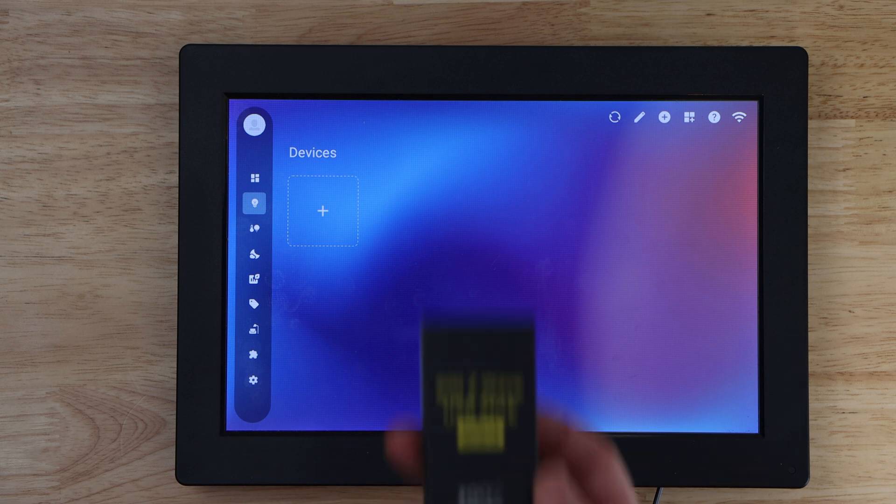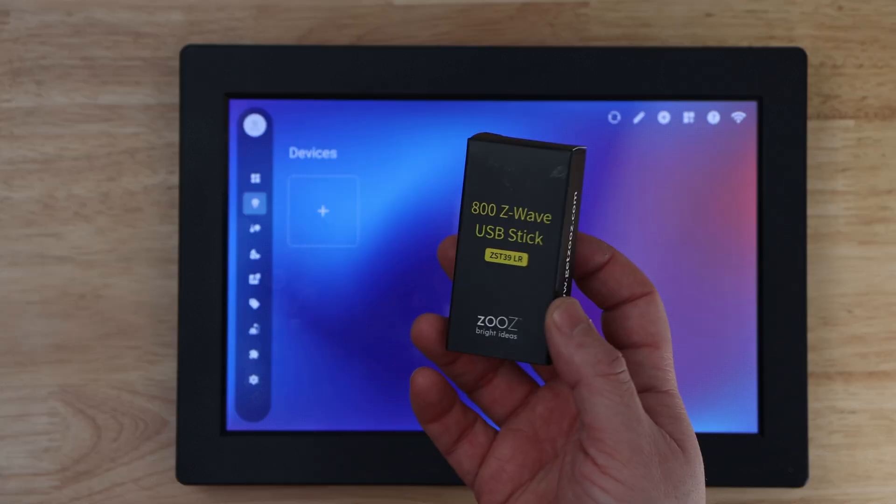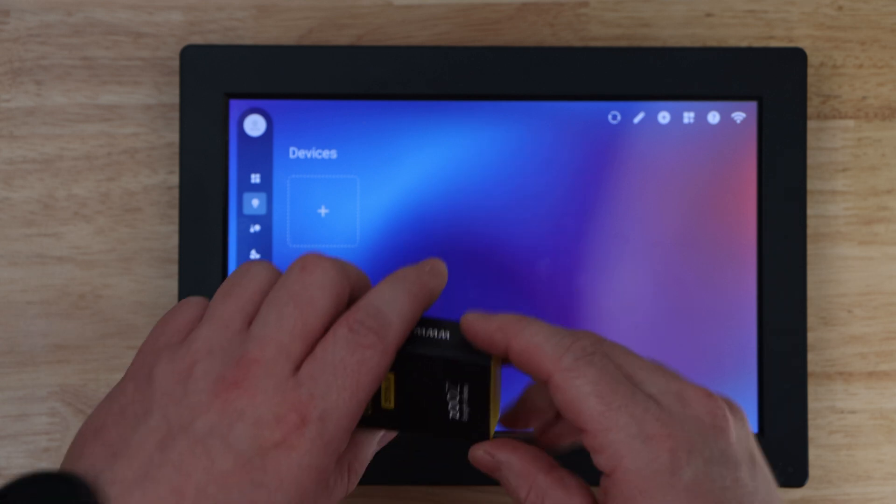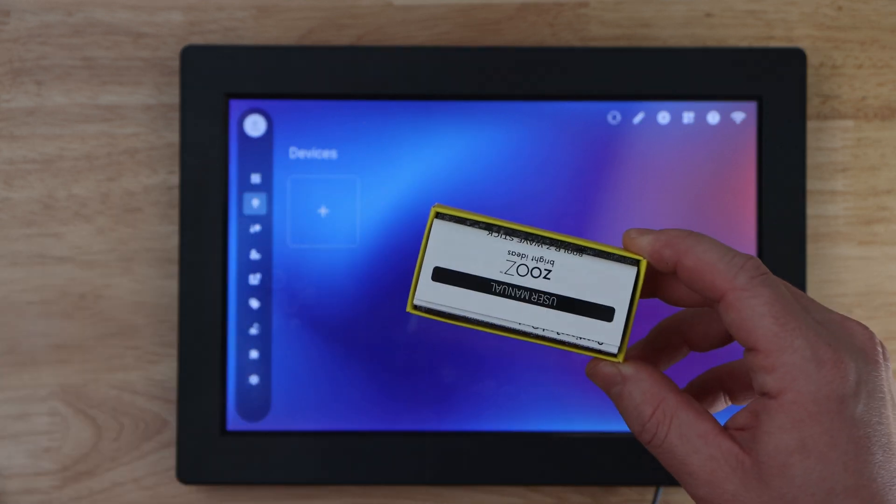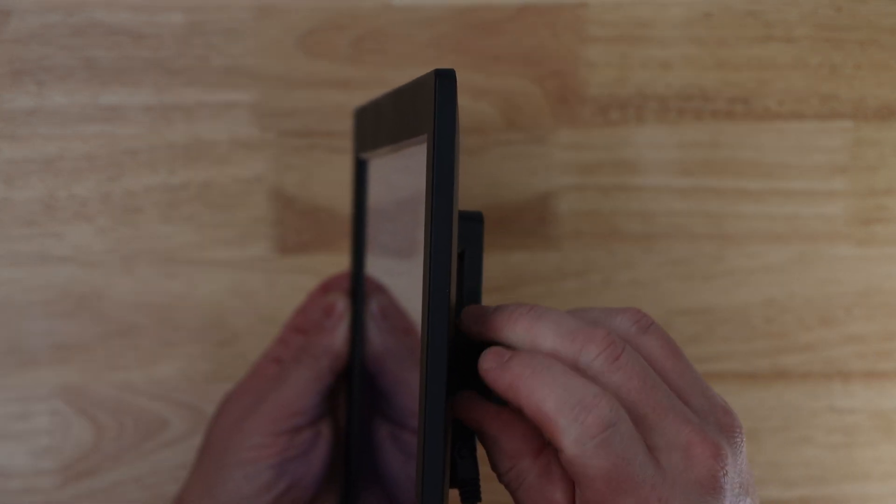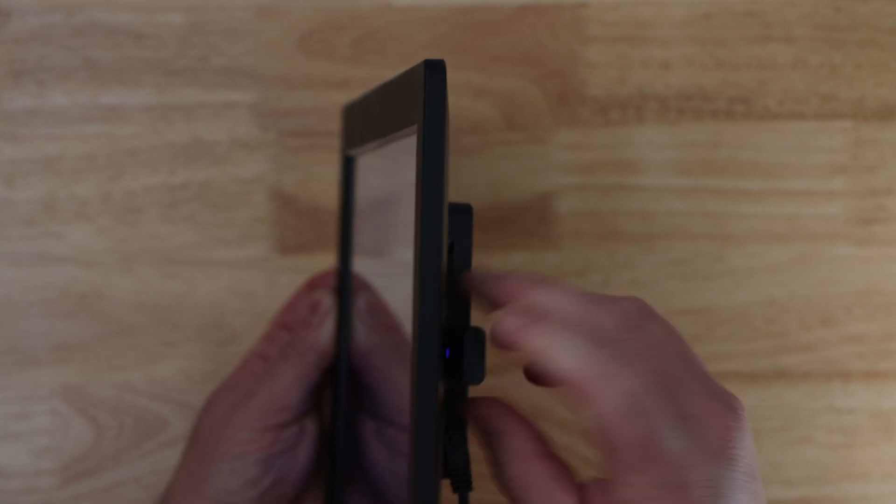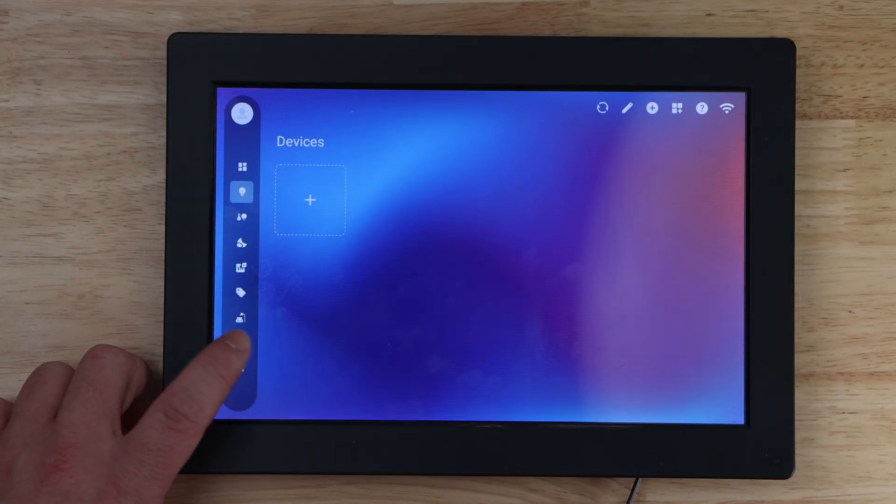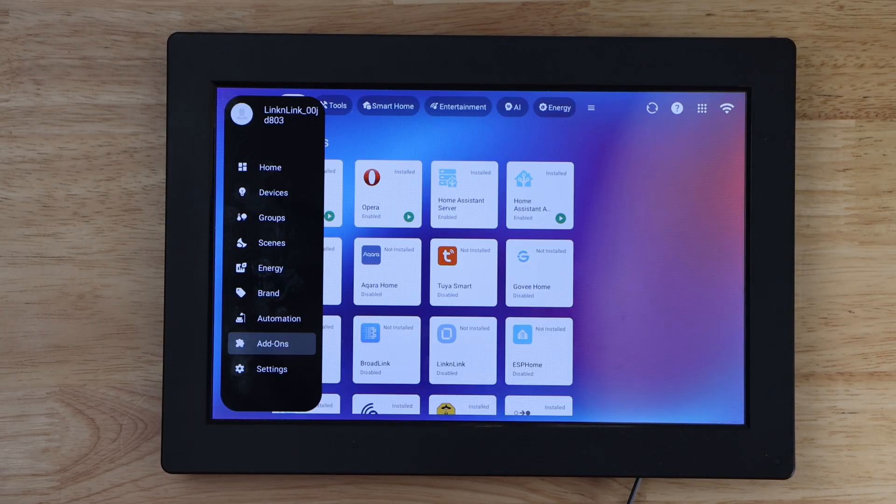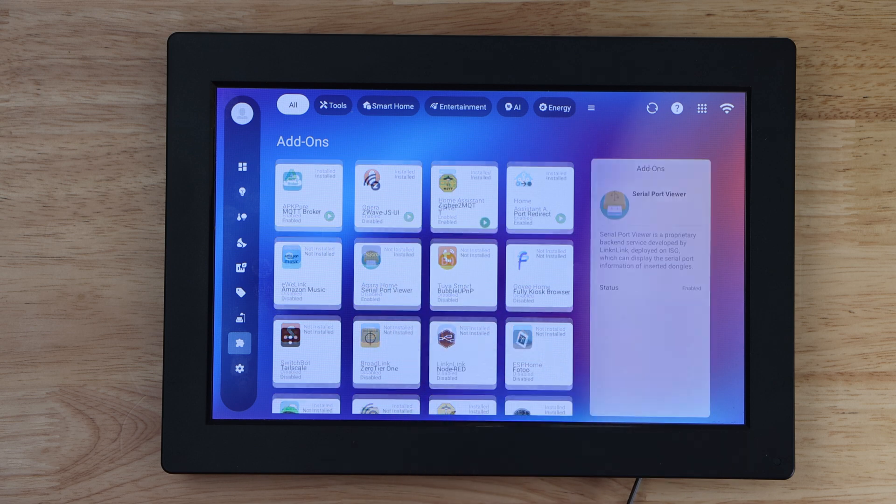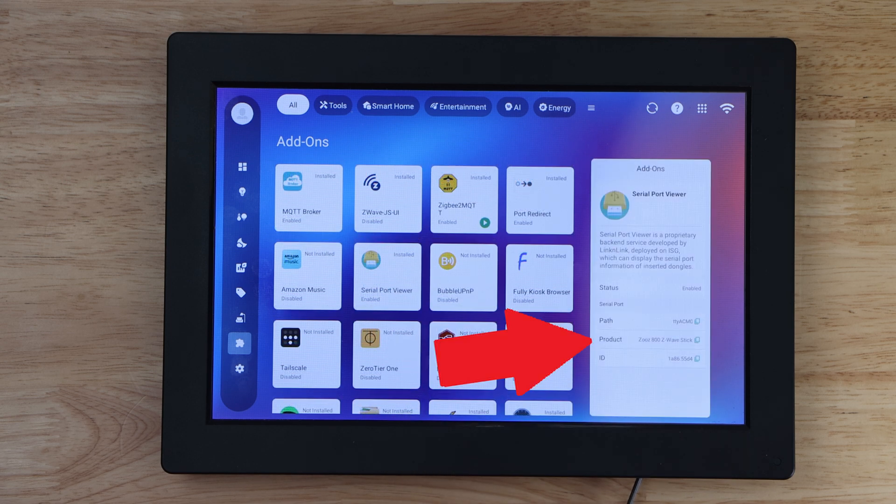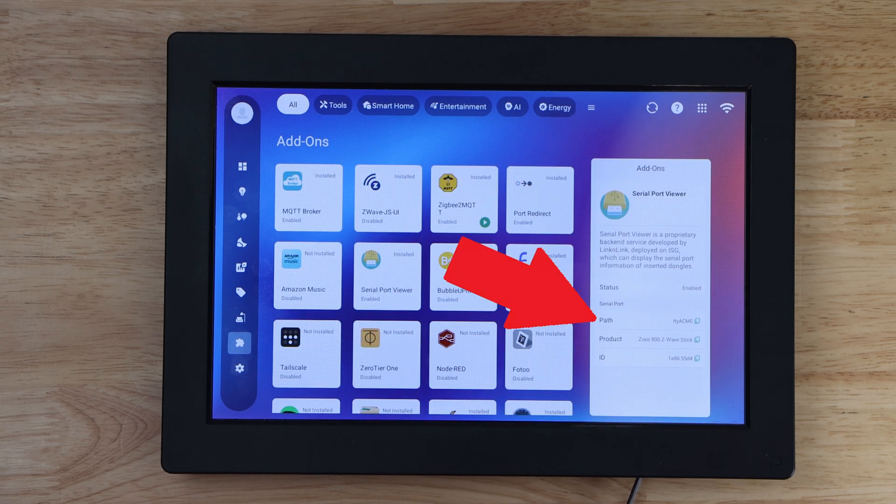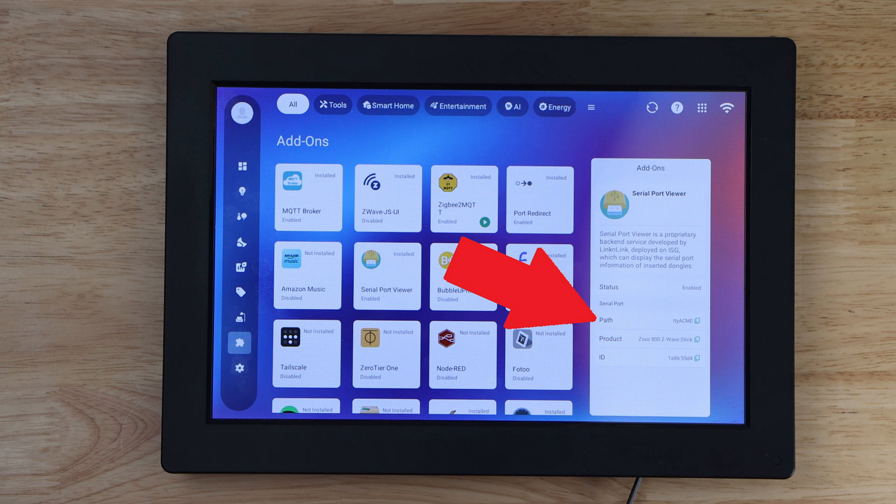For this setup I will be using the 800 Series Z-Wave plus USB dongle from Zeus. To get started plug in your Z-Wave plus USB dongle, then navigate to add-ons and verify that the serial port viewer is enabled and sees the USB dongle. From here you'll want to capture the path ID in case you ever need it in the future.